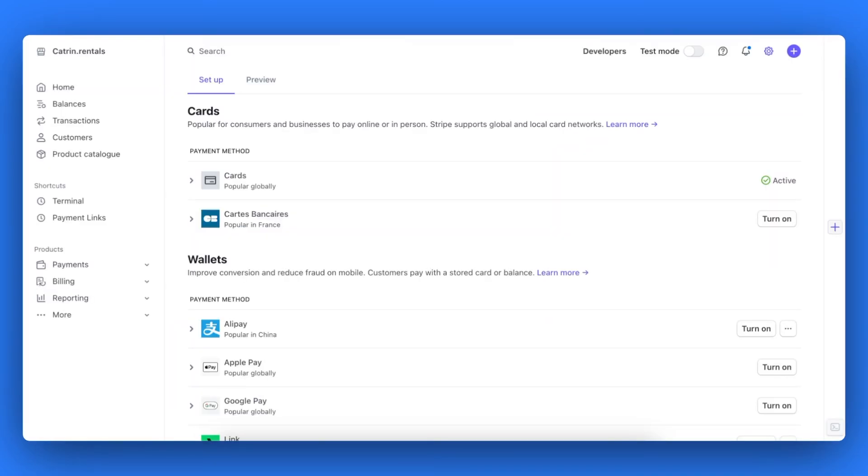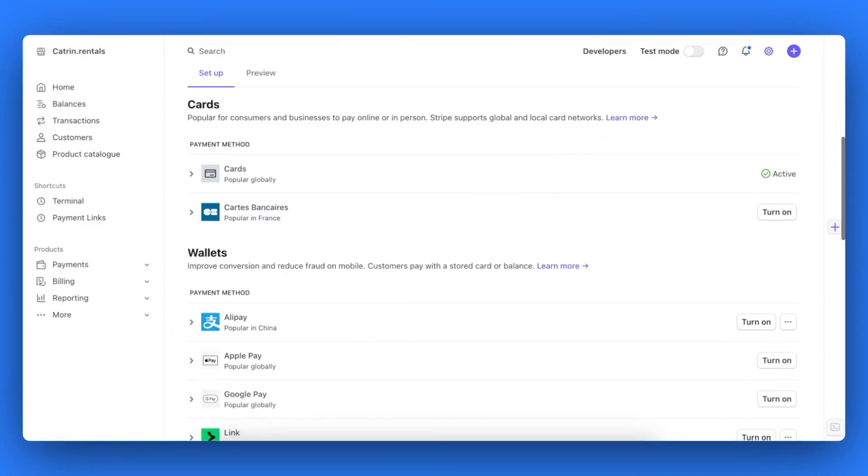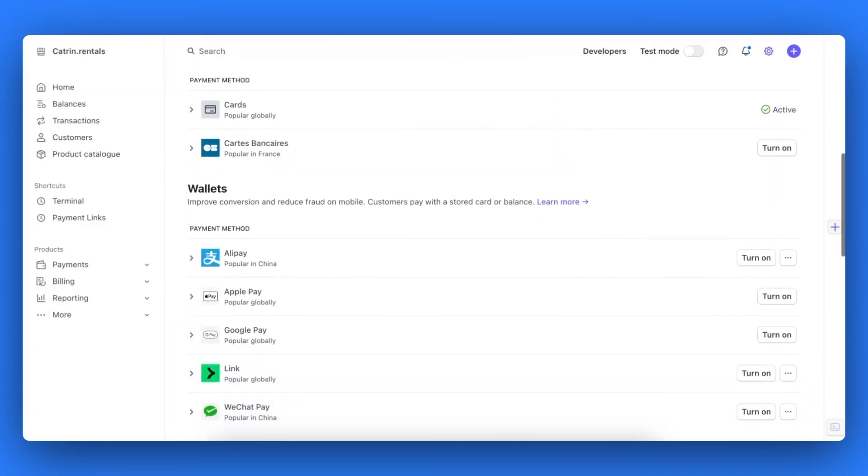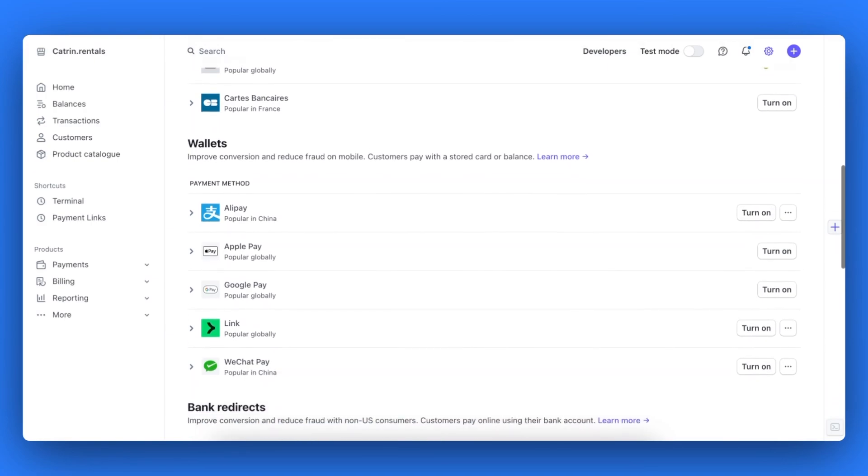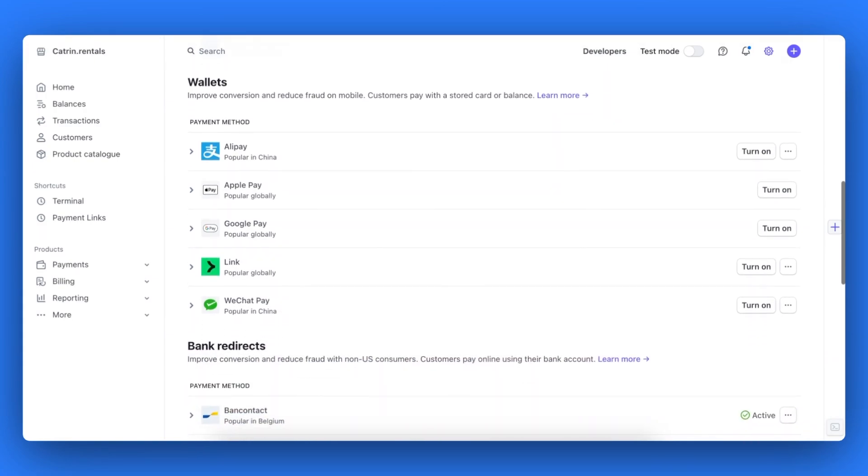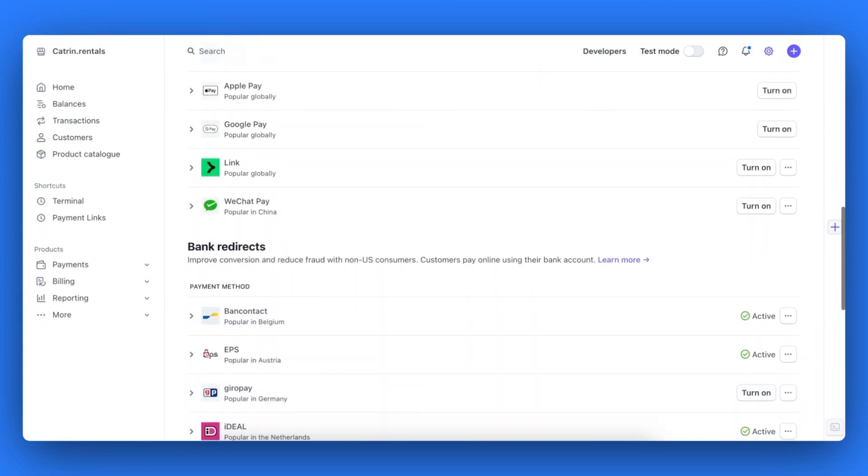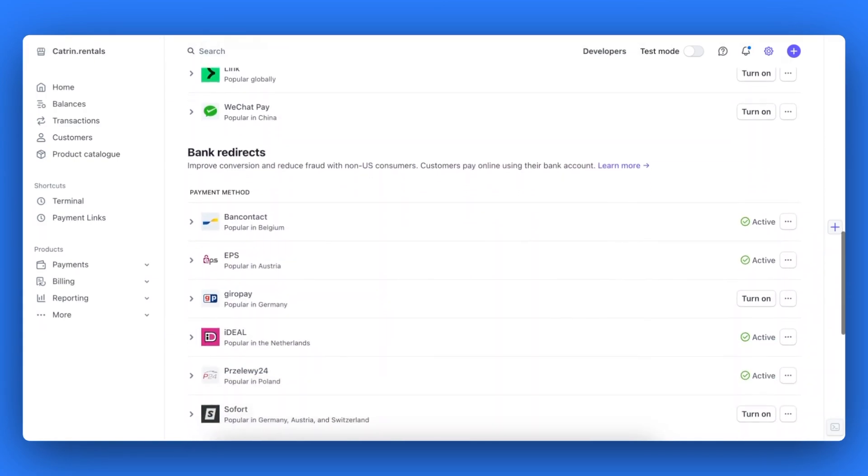And you're all set. You now know how to connect bookable to your Stripe and PayPal account to accept online payments for your rental orders.